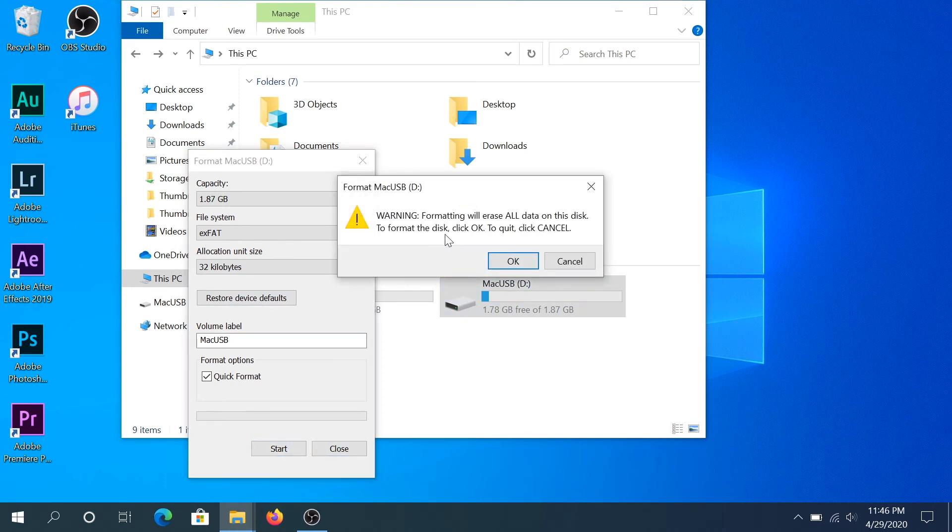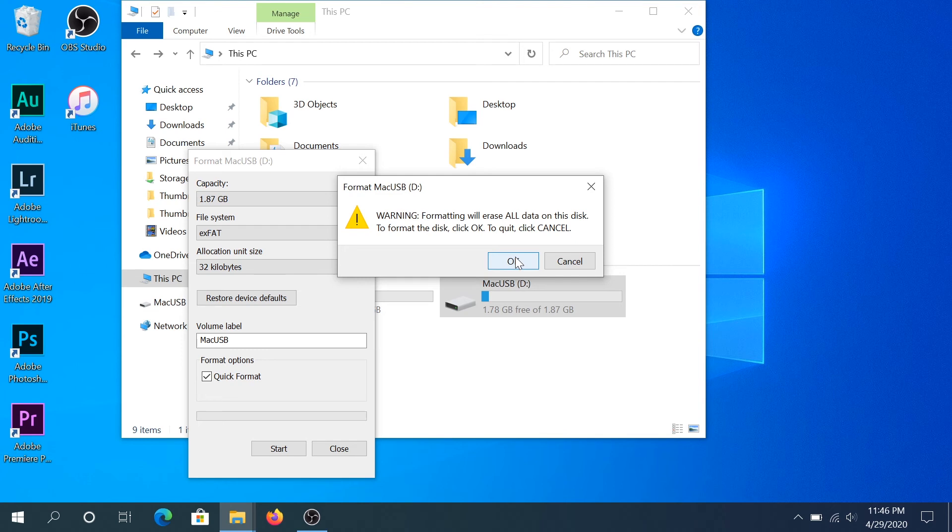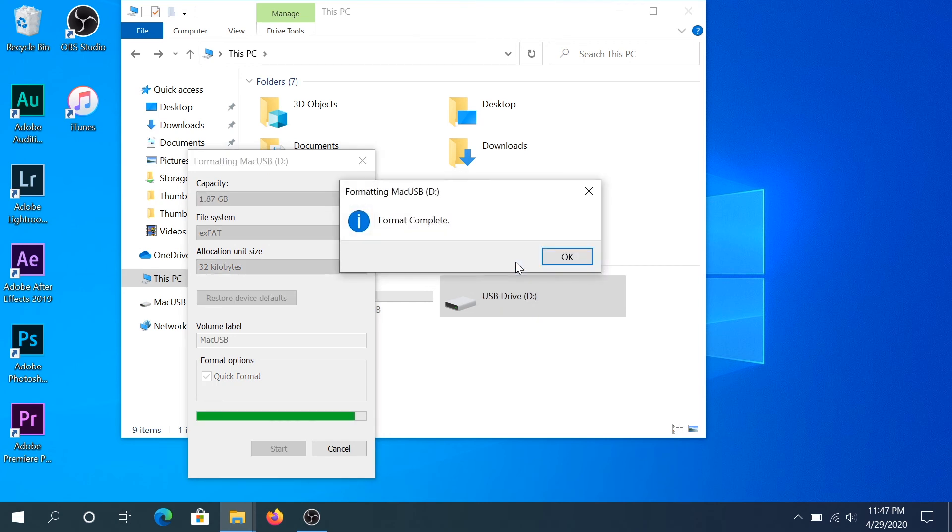And then right here at this window, this warning is just letting you know that everything is going to be formatted and all the data is going to be lost. Click OK to confirm, make sure you don't have anything important saved down there. If you do, copy to your desktop and then you'll have to copy back again once the format is complete. So click OK.